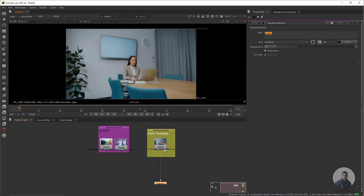Hello guys, welcome back to my channel VFX Expert. In today's class we are going to see Screen Replacement in Nuke.